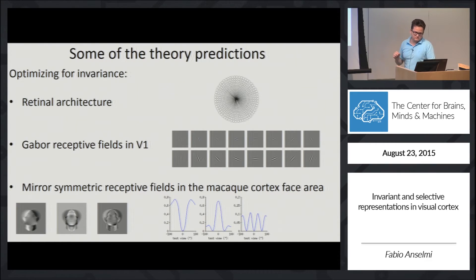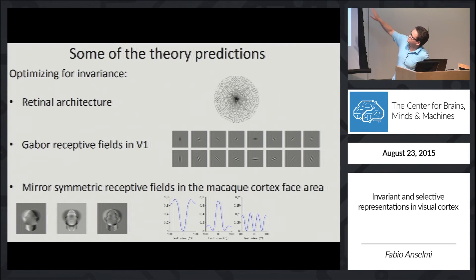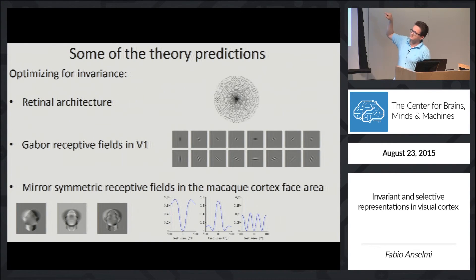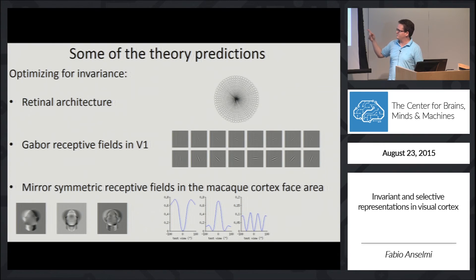If you believe this invariance hypothesis, optimizing invariance has many interesting consequences. You can predict the retinal structure, you can predict the presence of Gabor receptive fields in V1, and you can predict the presence of mirror-symmetric receptive fields in macaque cortex face area.